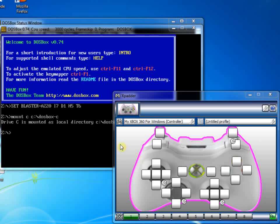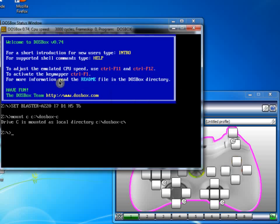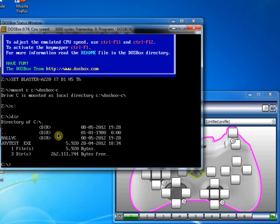So what I'm going to do first is go back to DOSBox and I've already mounted my C drive so I'm going to go to C colon, I'll do a DIR and this time I'm going to run the joytest program.